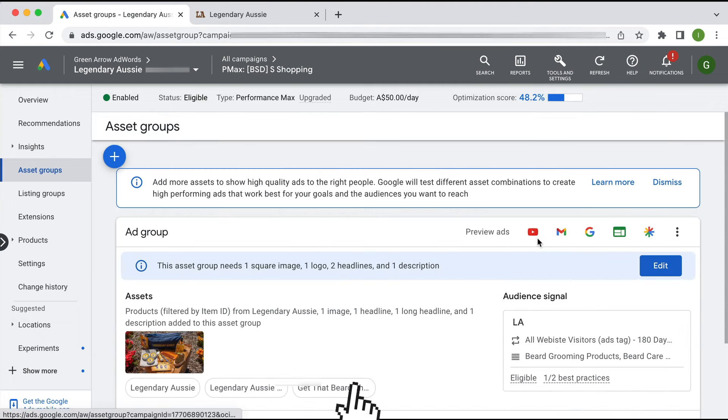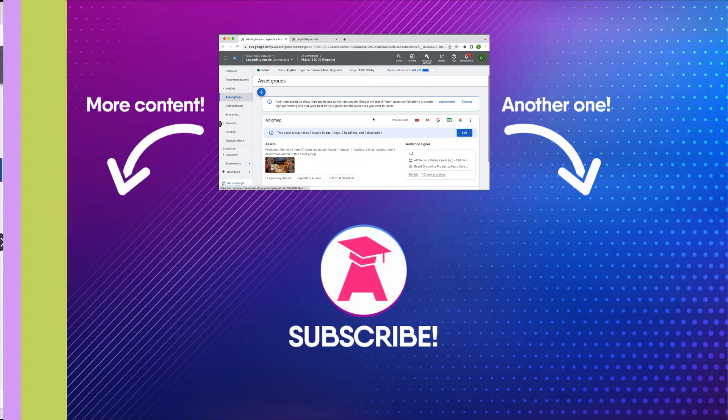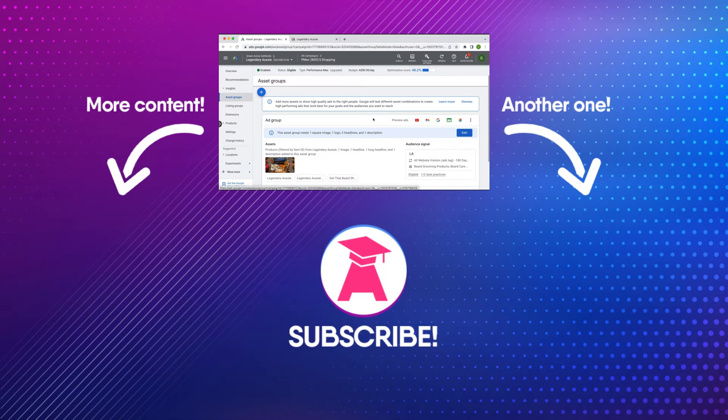So there you have it - there are my top tips for optimizing Performance Max campaign. If you like this video, be sure to hit the like button and subscribe. Thanks for watching.